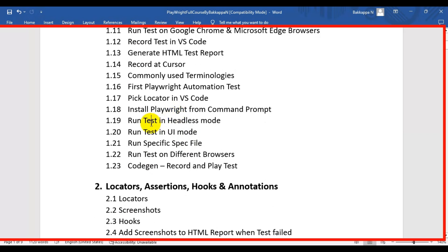We will also cover how to run Playwright tests in headless mode or headed mode using the terminal or command prompt. Then we will see how to run a specific spec file in Playwright, and how to run Playwright tests on different browsers.